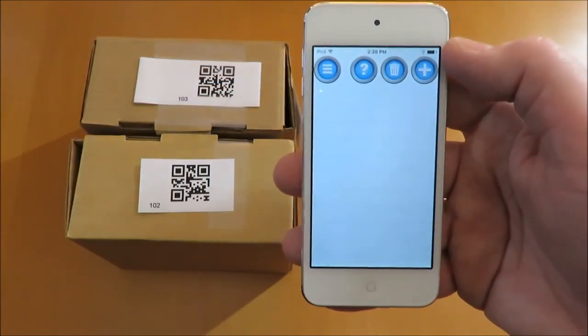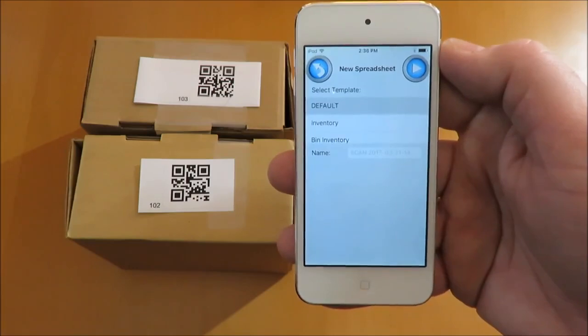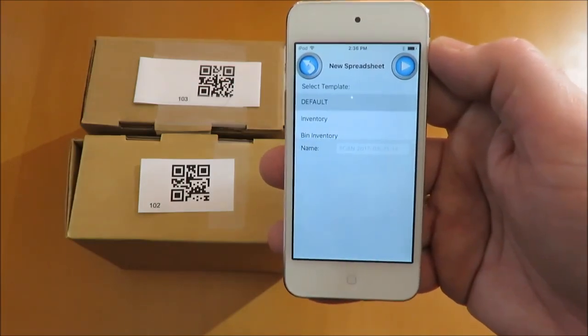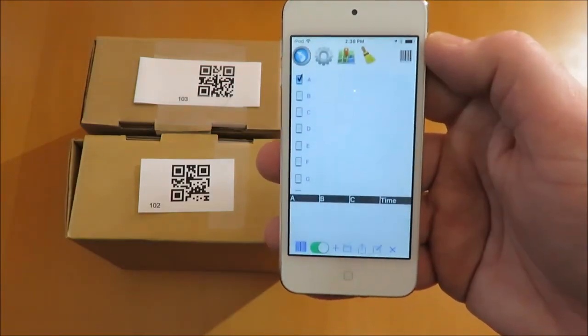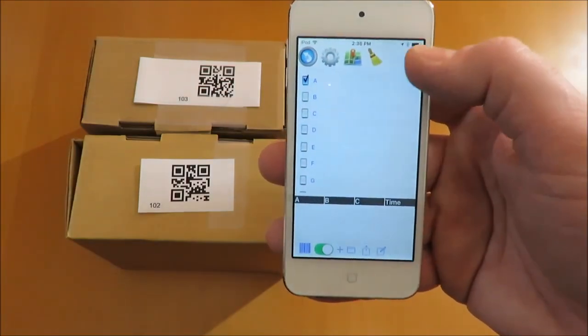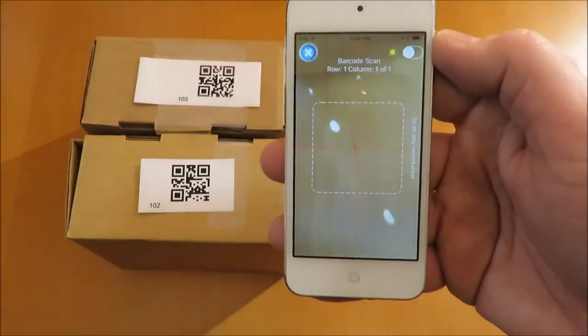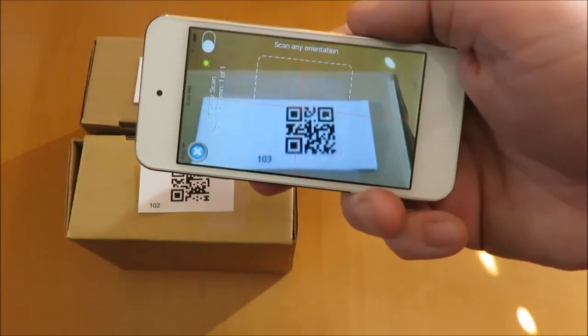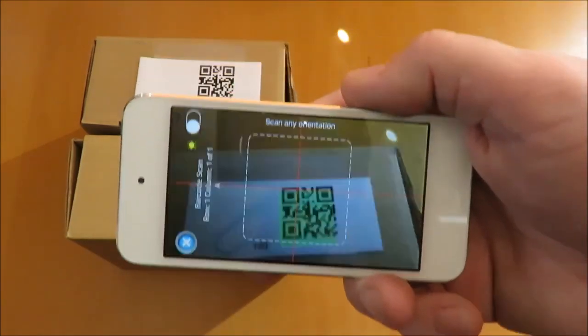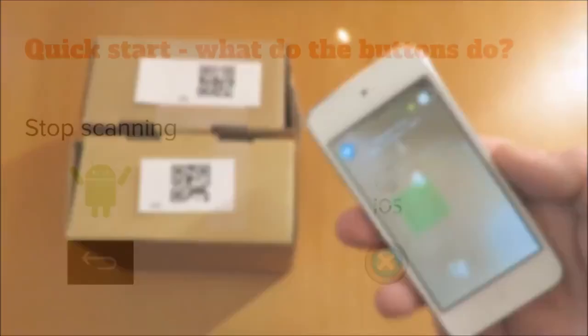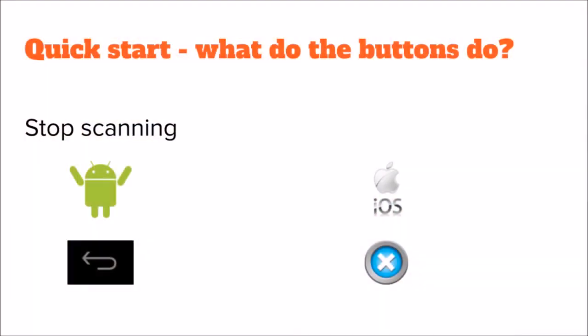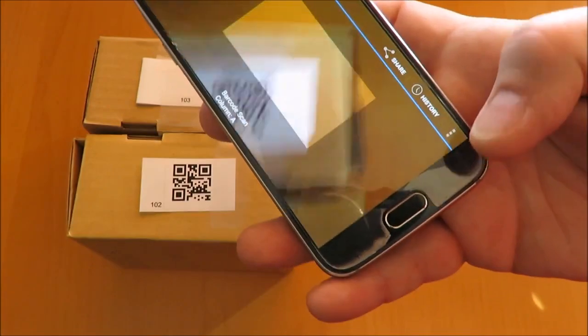Here we're using an iPod Touch. The iPhone and iPad work too. To stop scanning, use the Android back button and the X in iOS.